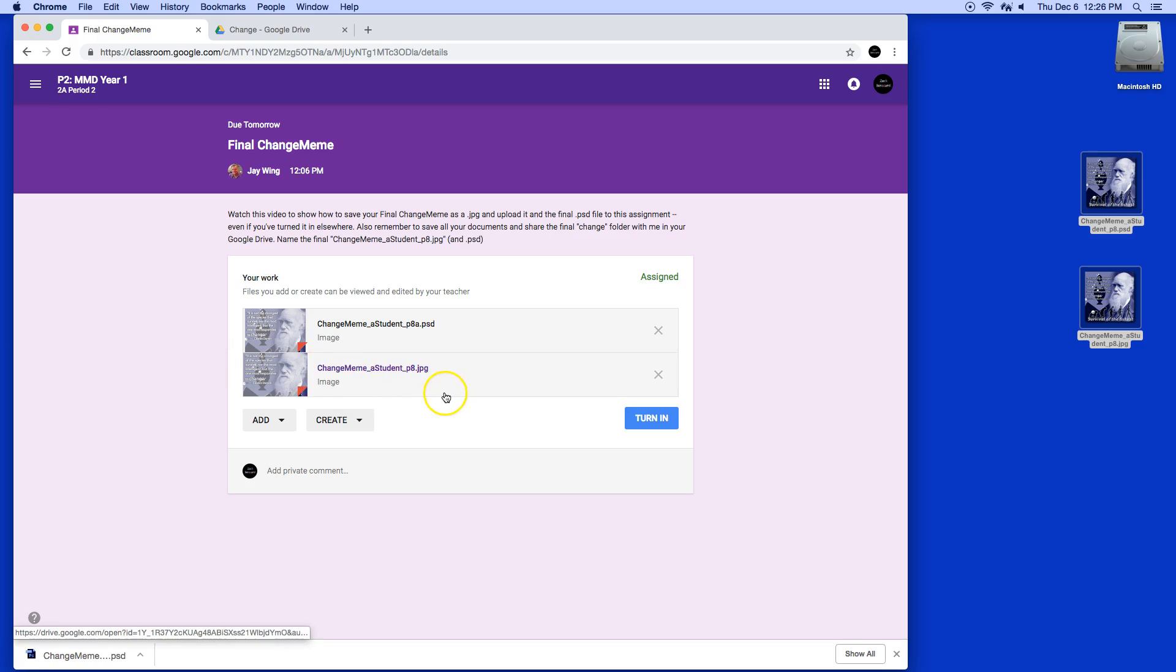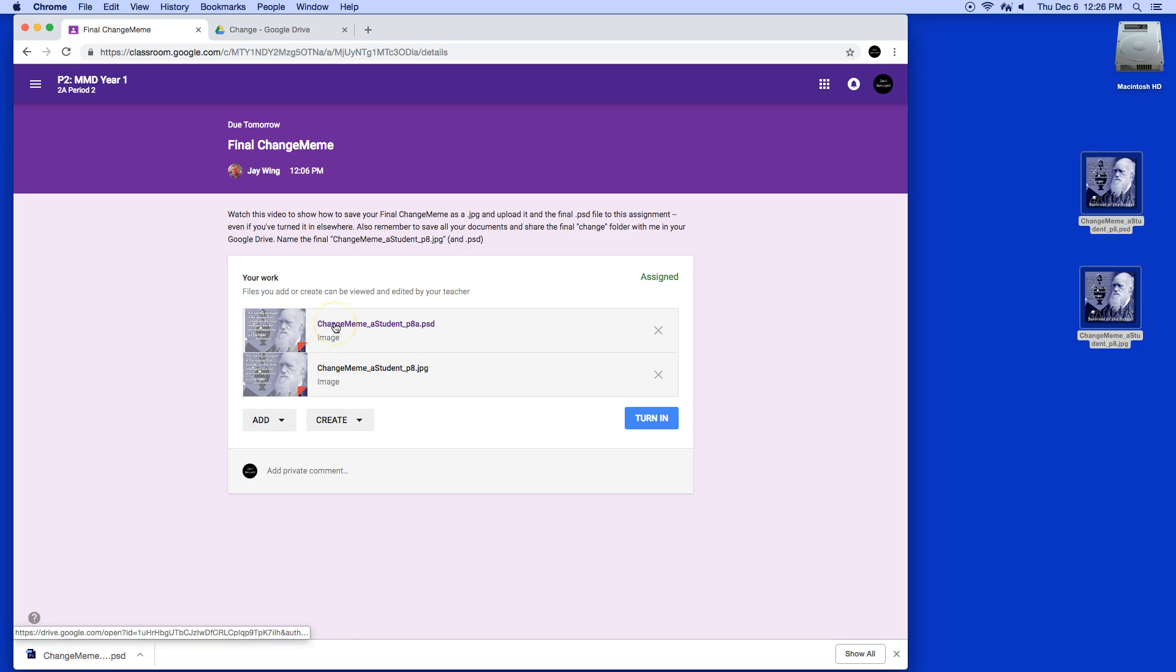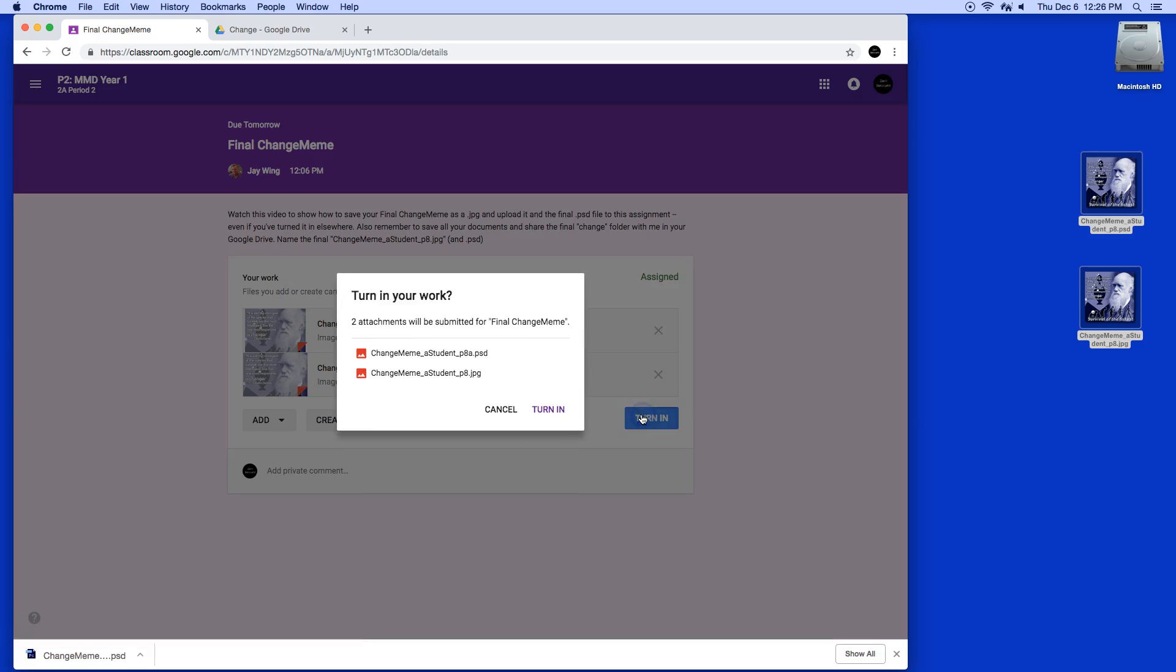Oops. Well, it uploaded it anyway. But I was going to say, if you hold the command key down, you can select things that are non-contiguous or not all in a row. So I've added the files here. I'm going to click turn in. Click turn in again.